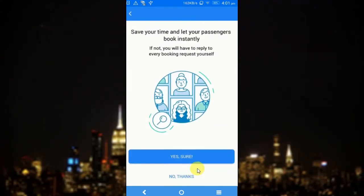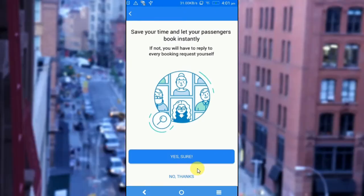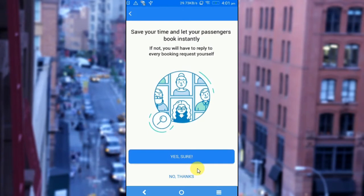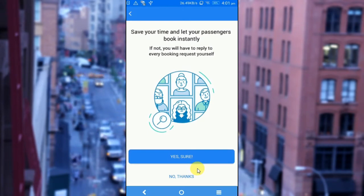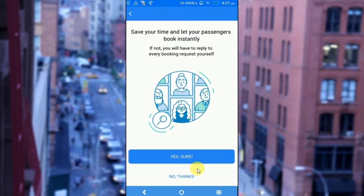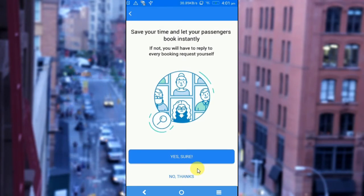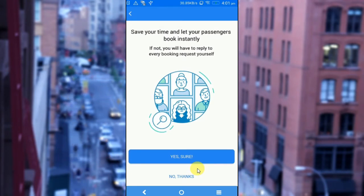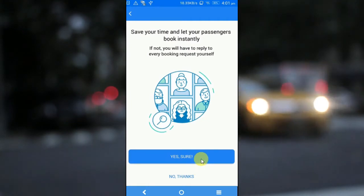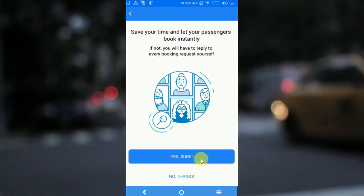The next screen is the auto booking feature. Each time a passenger requests for a ride, the driver is supposed to confirm. He would be able to enable the auto booking feature and would not be required to confirm the ride each time the passenger requests. If I click on yes sure, I would be able to upload it automatically.